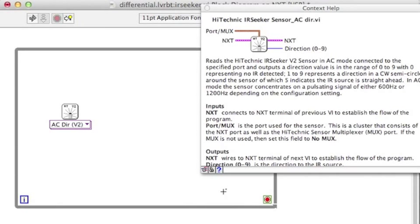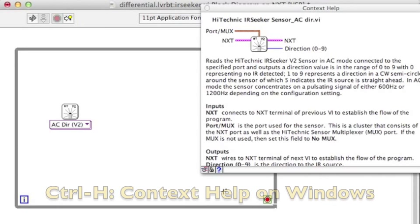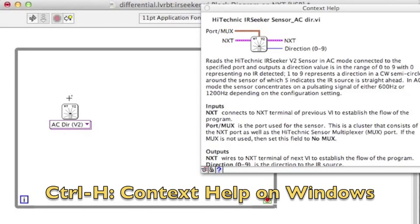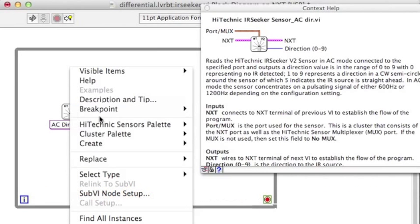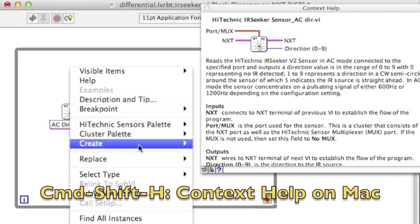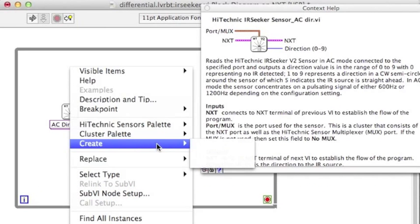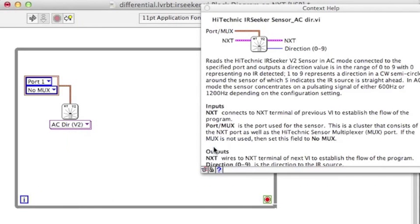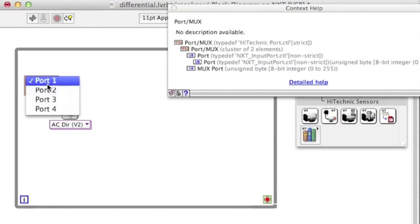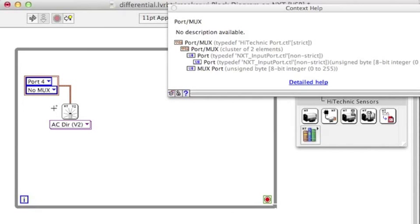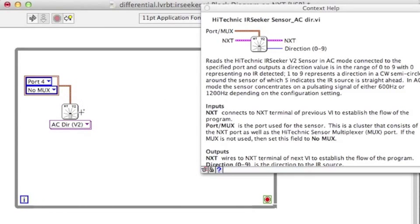Make sure you bring up the context help by pressing Ctrl H or Command Shift H. The context help will tell you about the sensor. Create a constant and give the port information to the sensor.